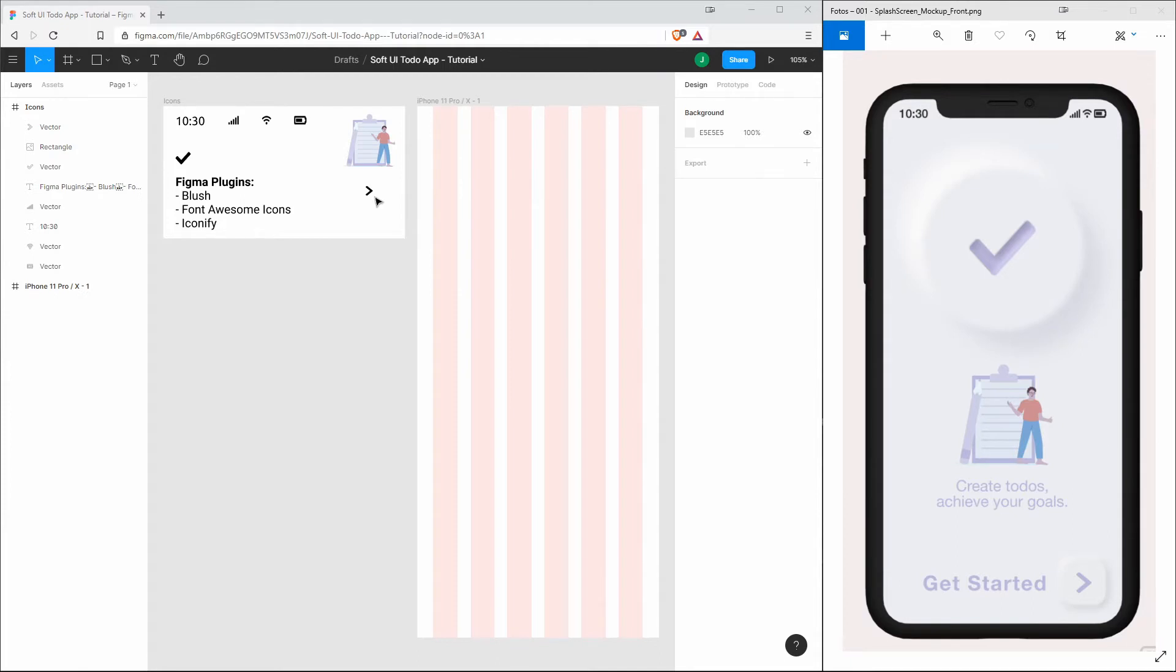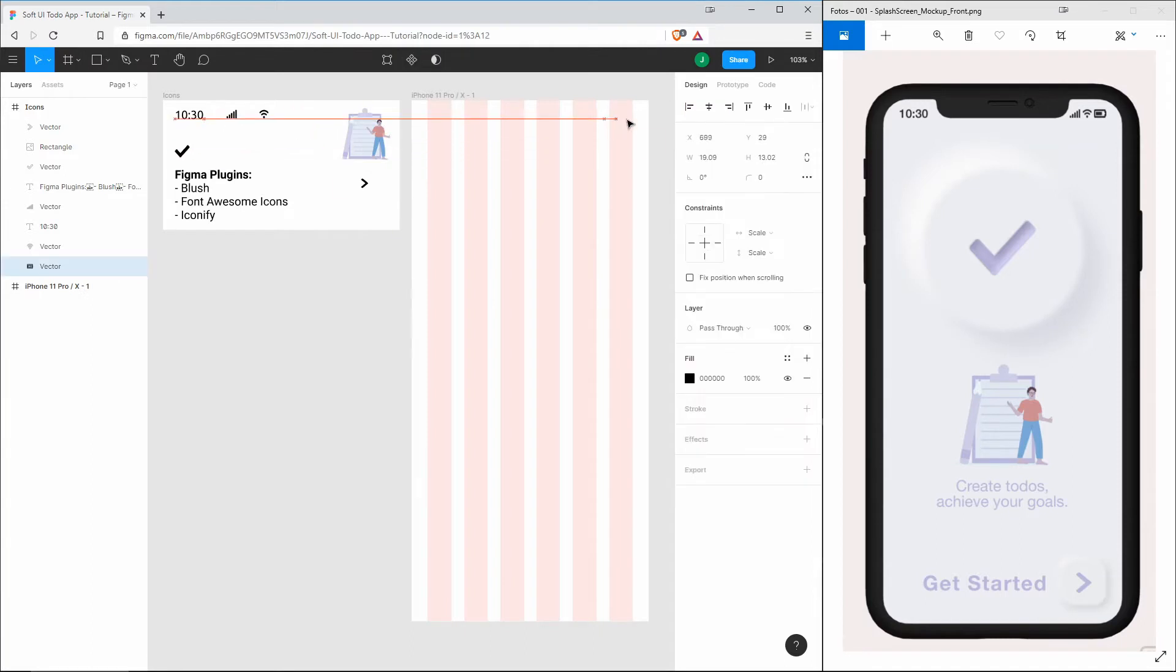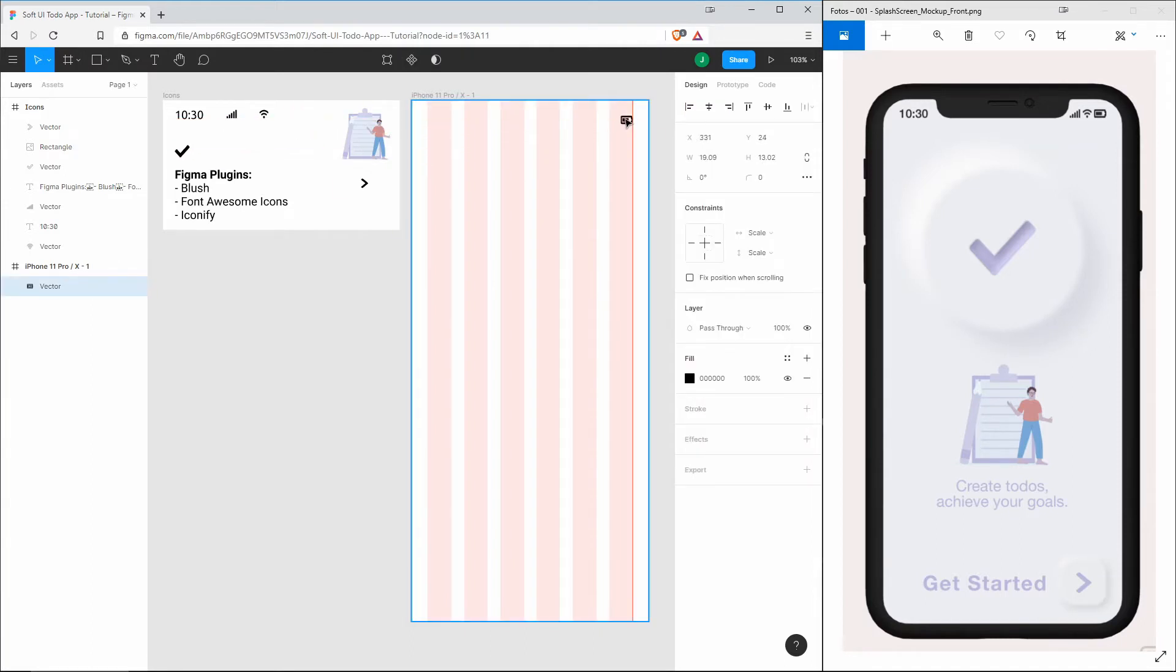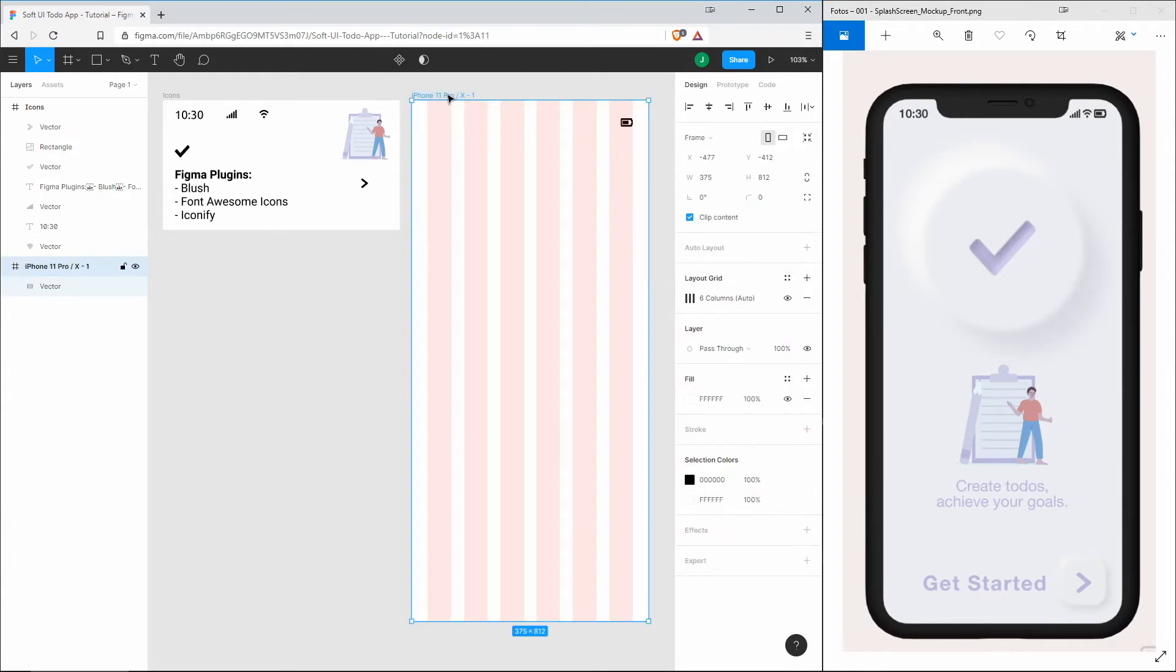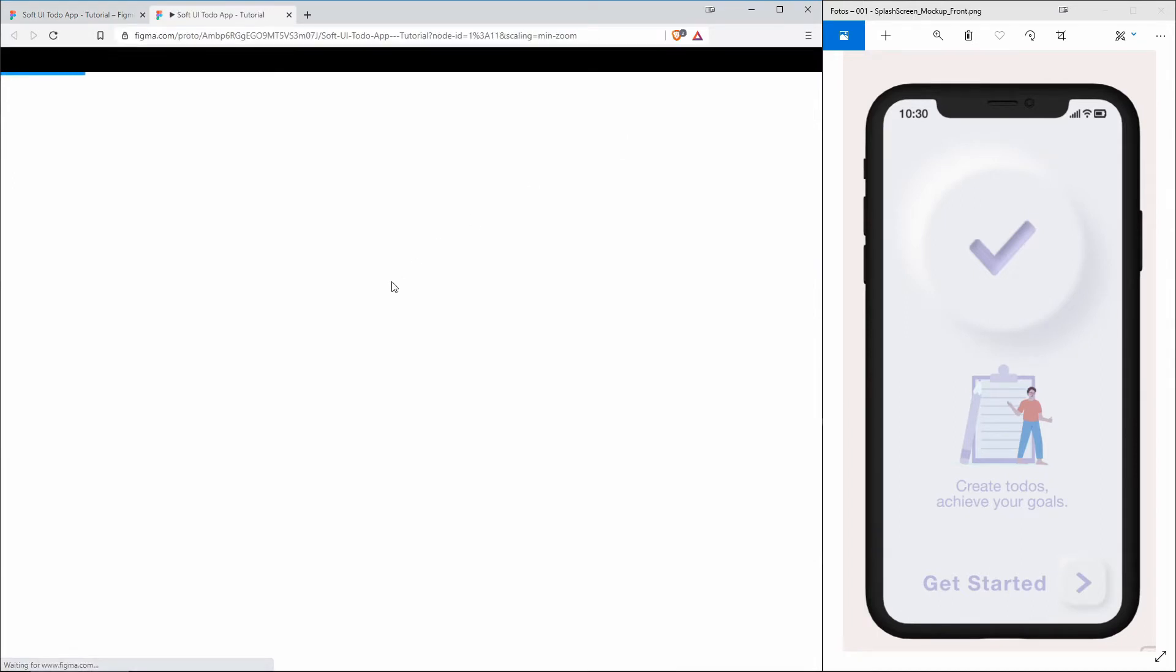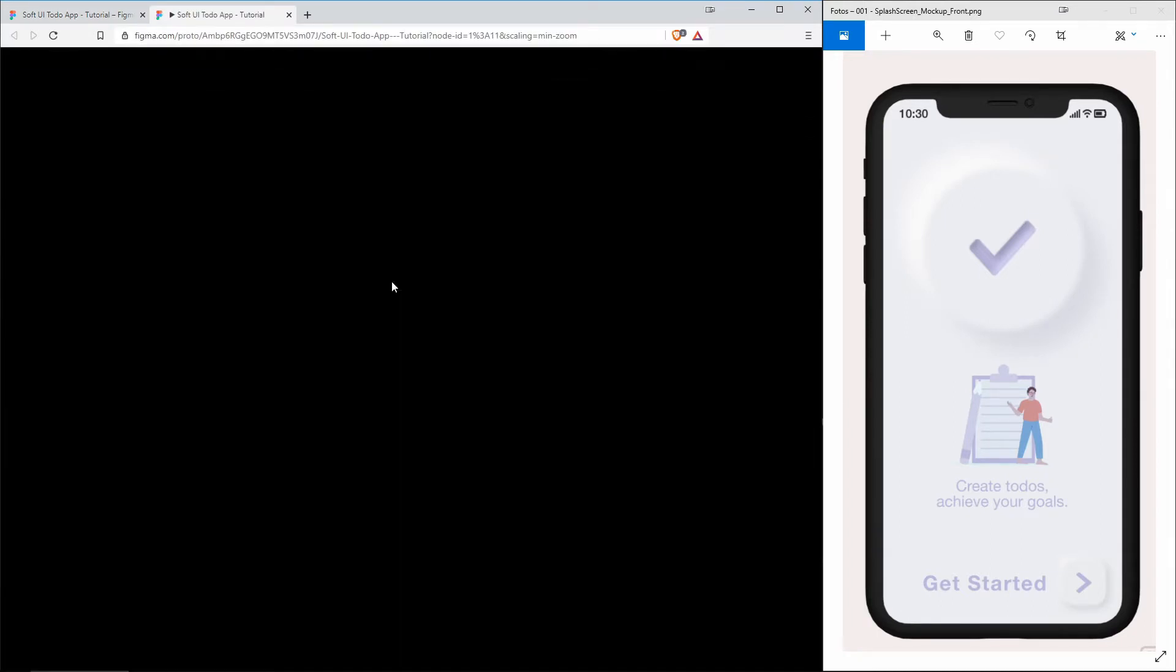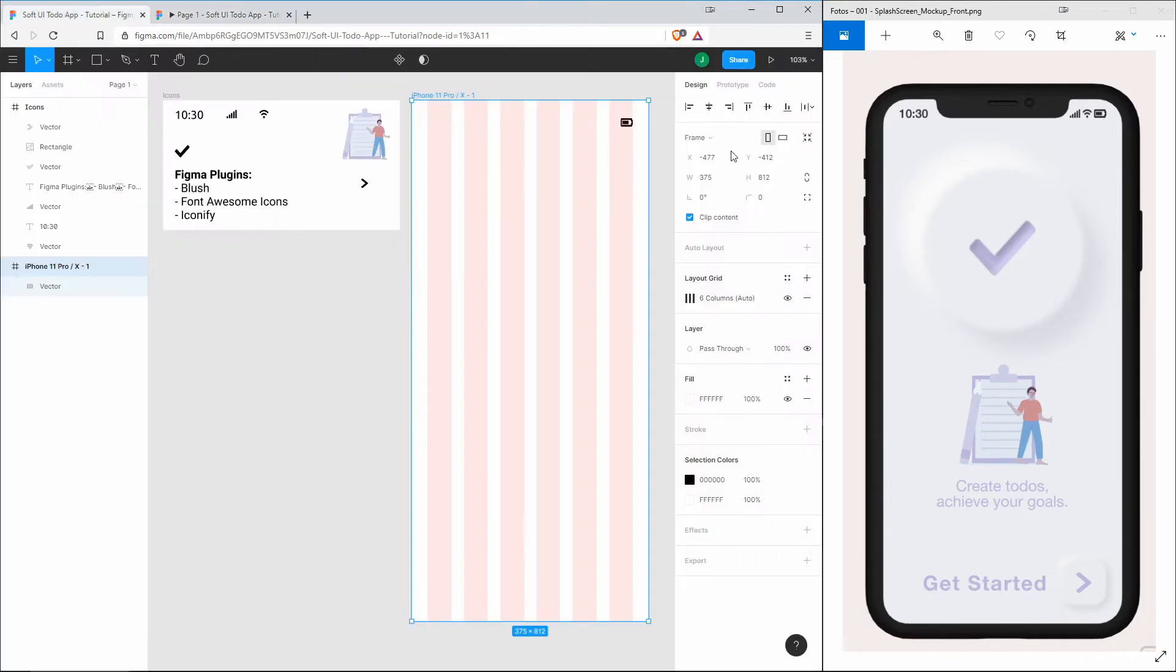Let's start with the notification bar. Therefore, I grab the first icon and just place it here on the right side. Now let's check if the spacing is alright by selecting the frame and playing the prototype version of this design.